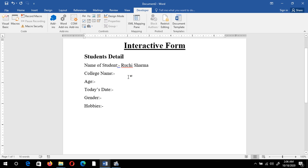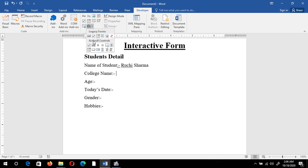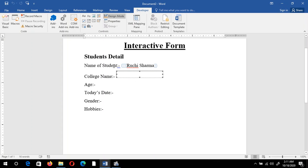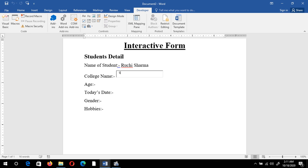Next is the college name field. For this I'll use a different type of text box — an ActiveX control. Click on Legacy Tools, select ActiveX Controls, and choose the Text Box ActiveX control. If you can't see the cursor inside the box or can't type, click on Design Mode to enable it. Now you can type the college name — for example, SD College.